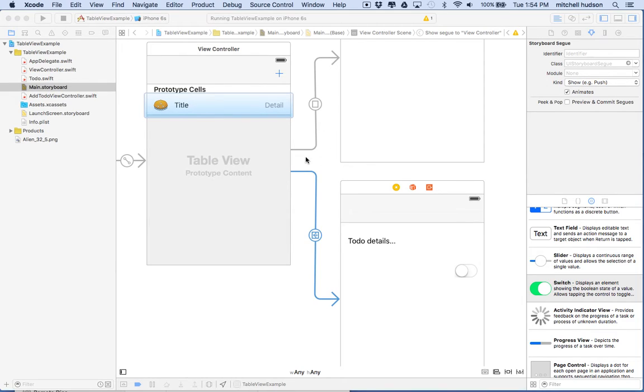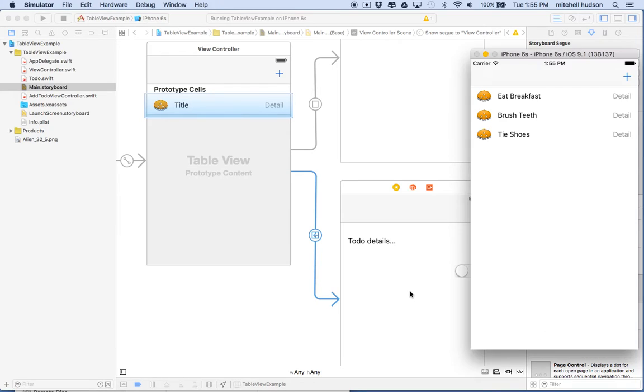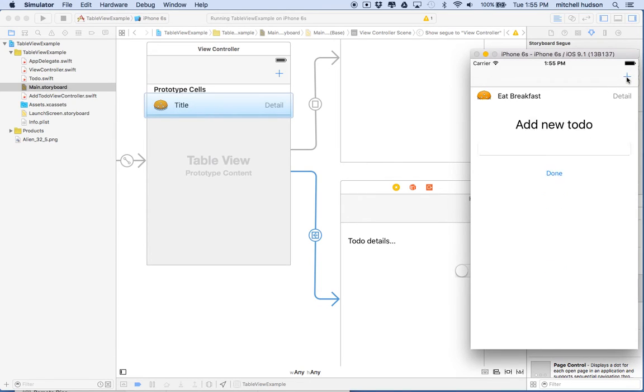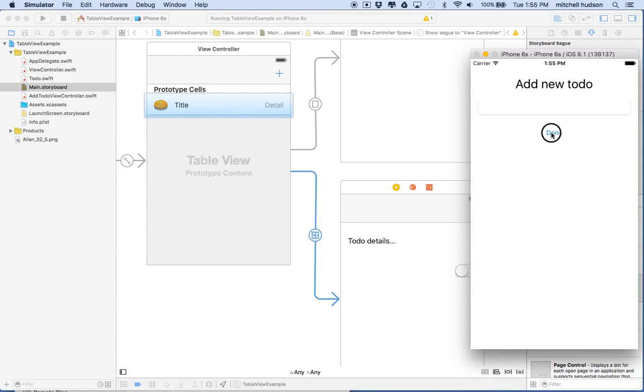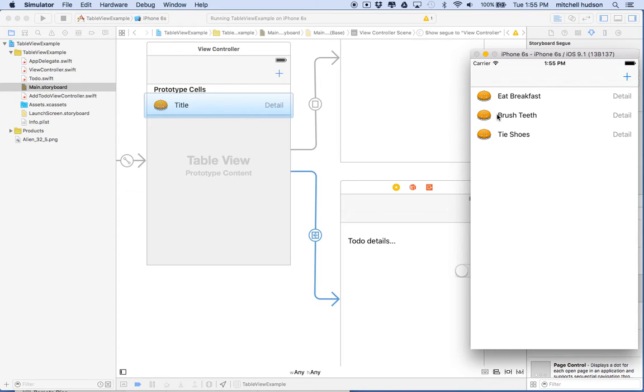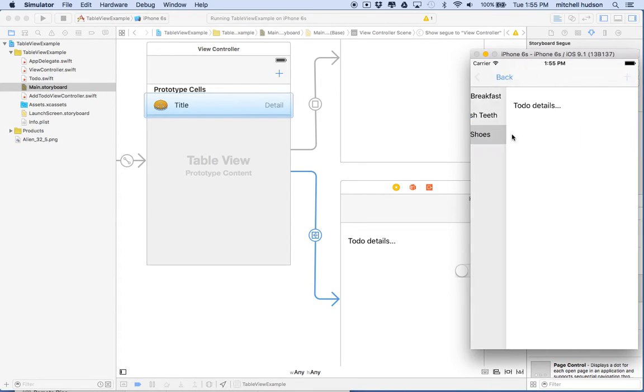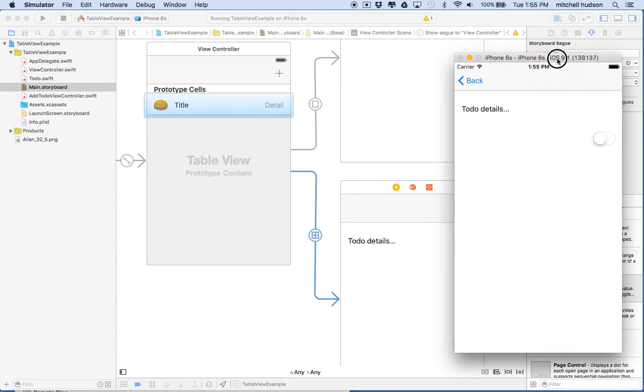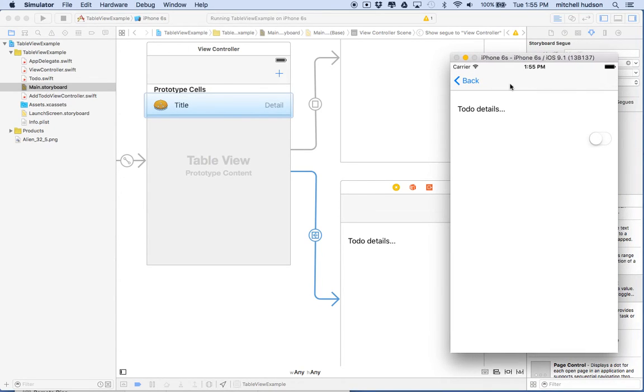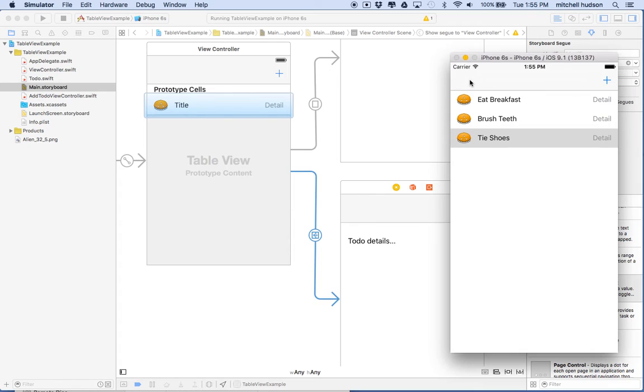It loads up in the simulator and there we are. So I can tap the plus button and it takes us to the modal view up here. You can dismiss the modal view, and now when I click on one of these or tap on one of those, it should take us to the detail view. And the detail view comes with a back button.